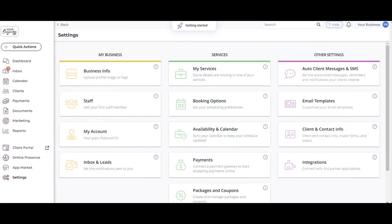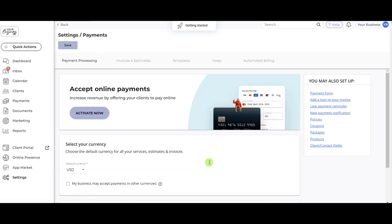In order to start accepting online payments through your account, you'll need to connect to an online payment processor. First, go to Settings on the left side menu, then select Payments.